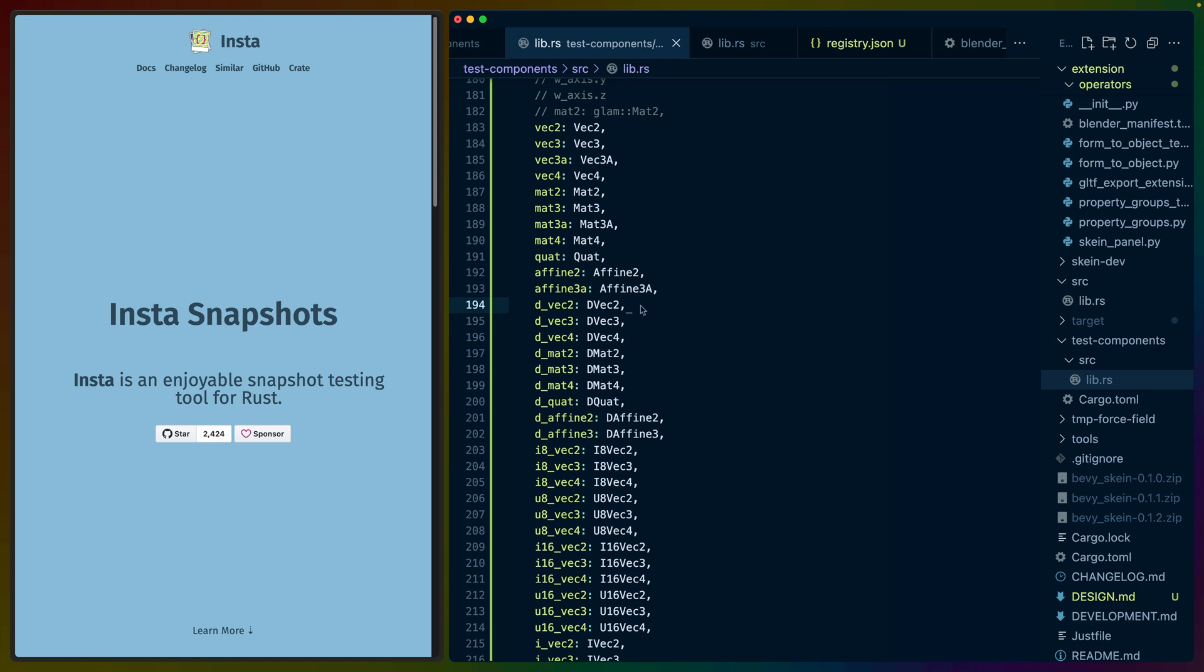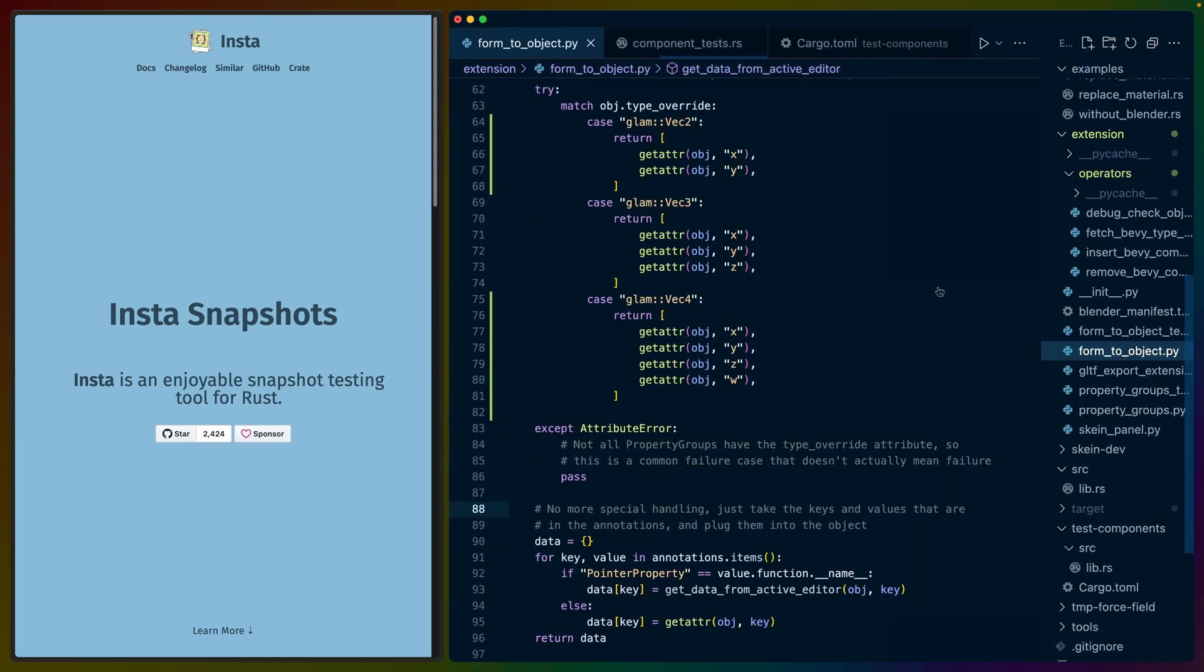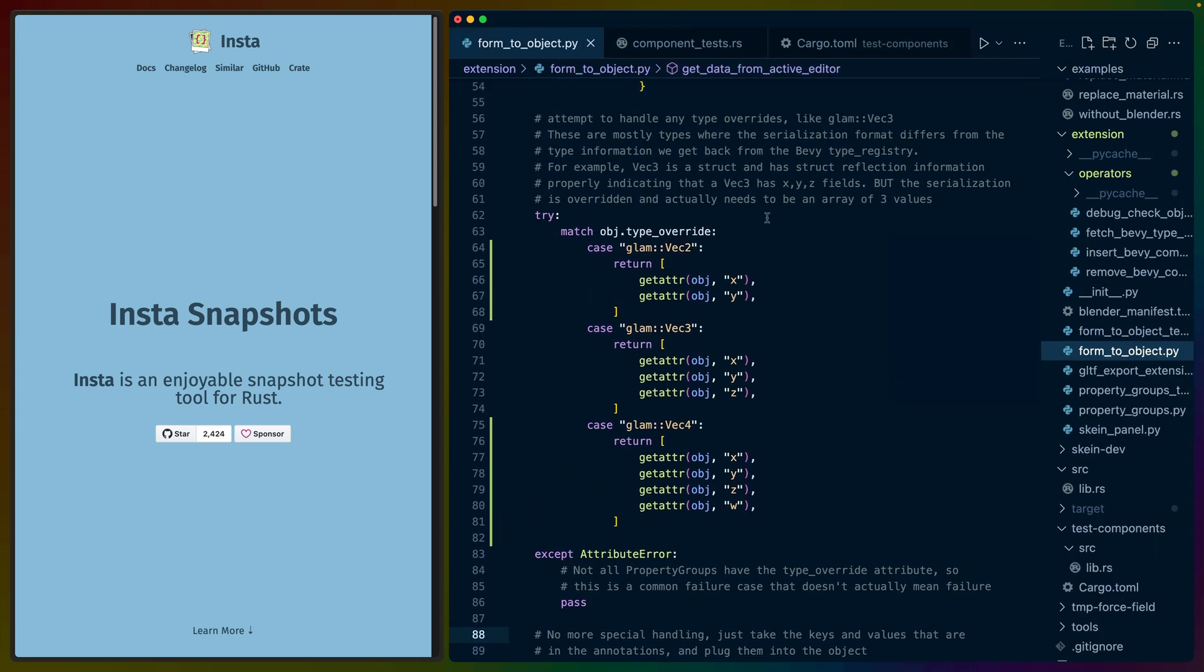And the easiest way to do that is to write out the serialization for all of these components to a file. It's called a snapshot. And then every time we run this test in the future, for example, if we upgrade Bevy versions or Bevy upgrades a glam version and glam changes their serialization or something like that, then we are notified when we do that upgrade.